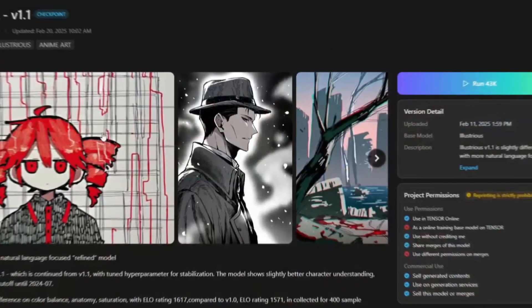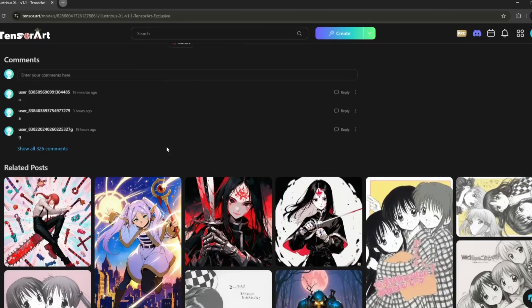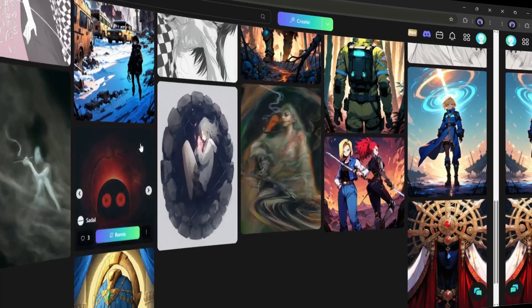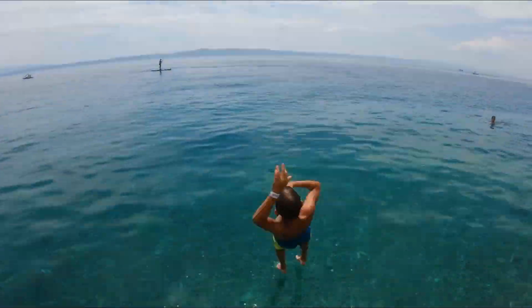And today, I will talk about an exclusive image generation model that is only available on TensorArt. So, let's dive in.